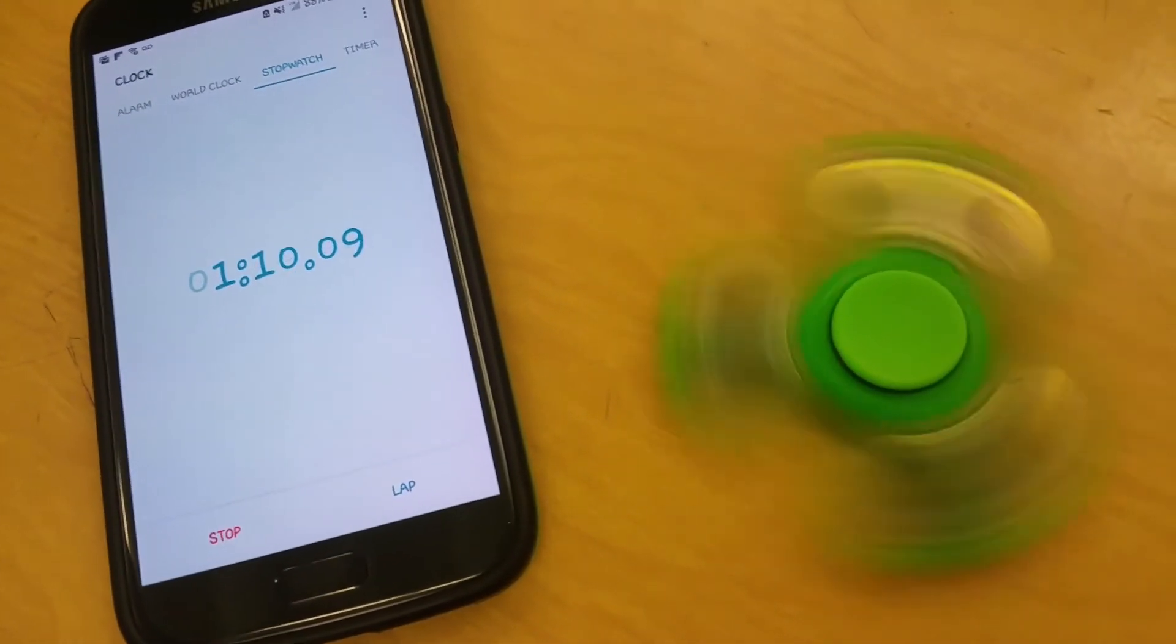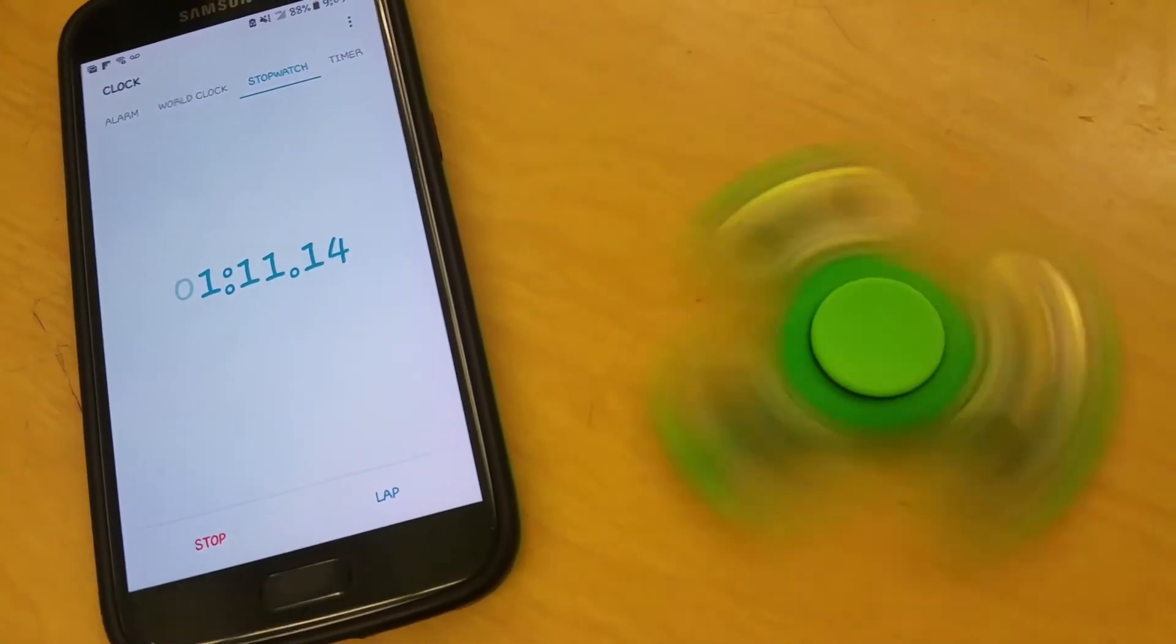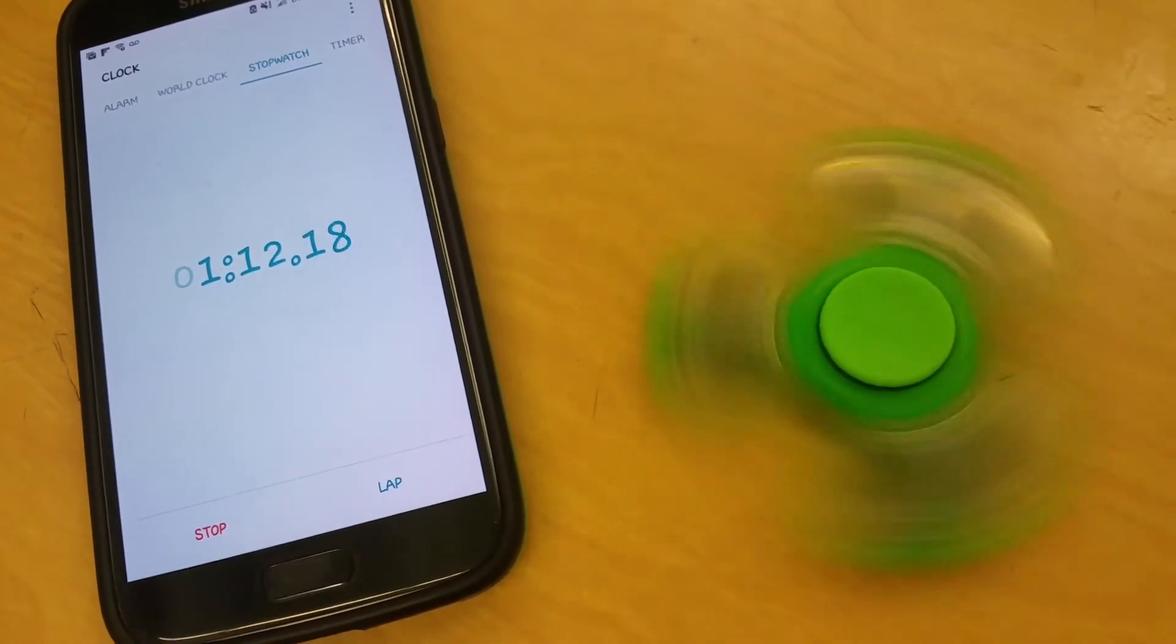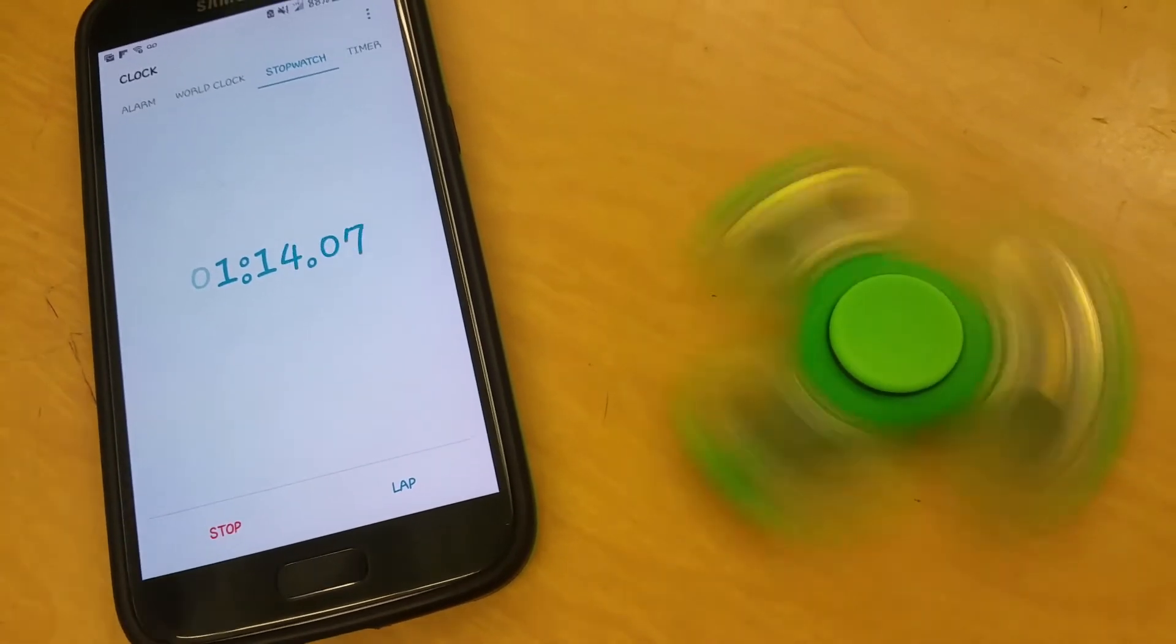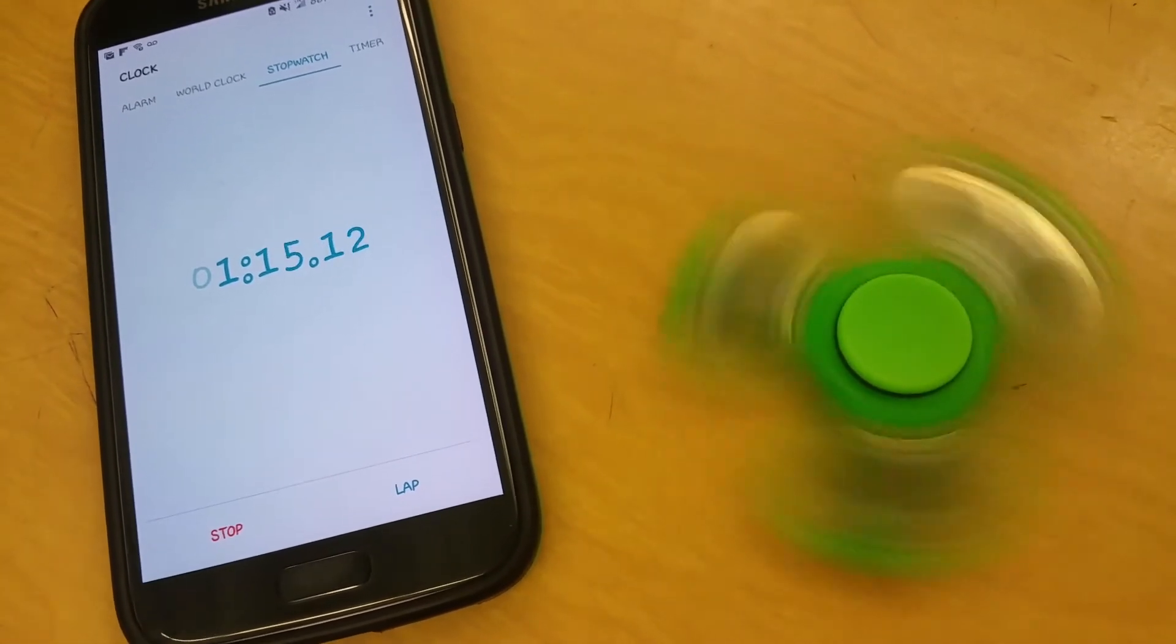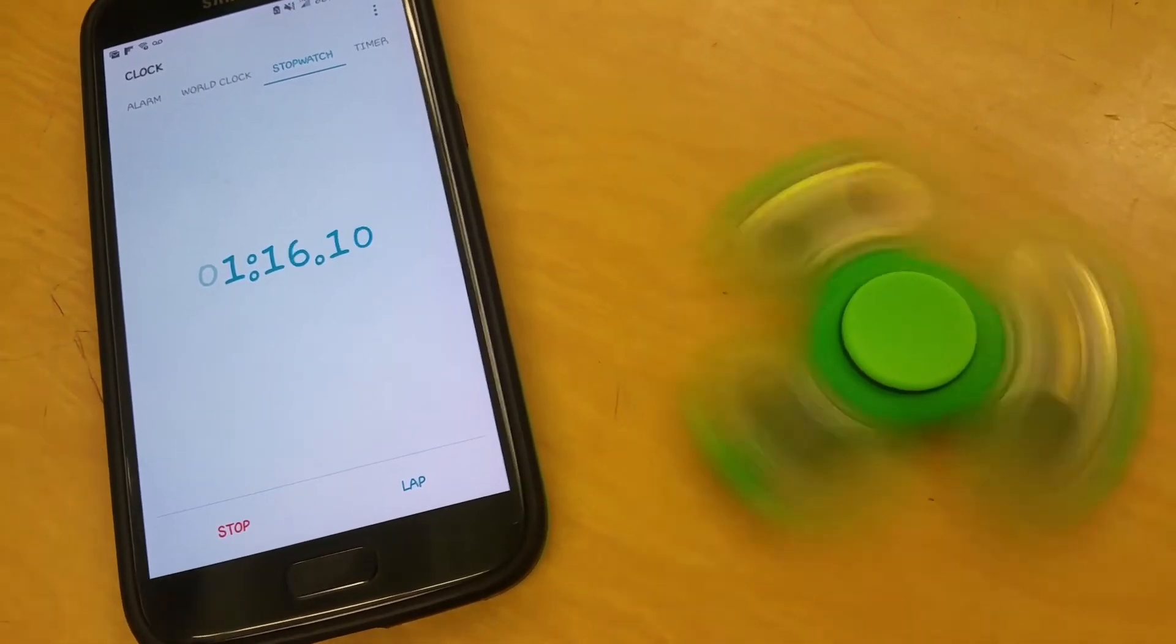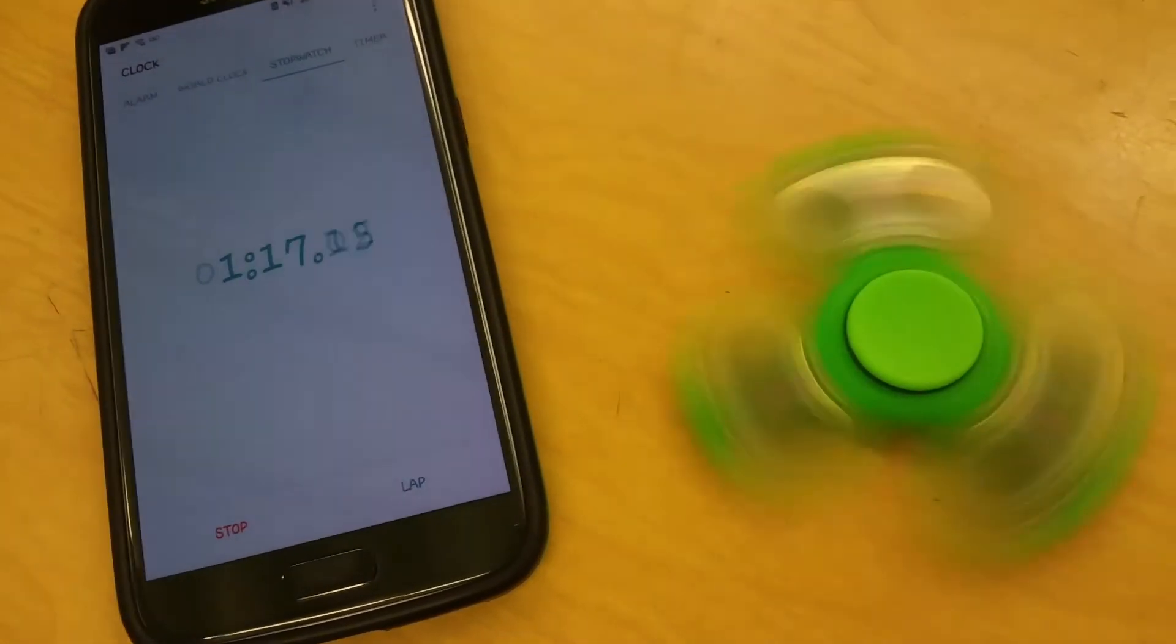You know, people are just gonna get rollerblade wheels and do it. I'm dead serious. They're gonna get their Heelys and they can take out the wheel? Yeah, they just take out the wheel.